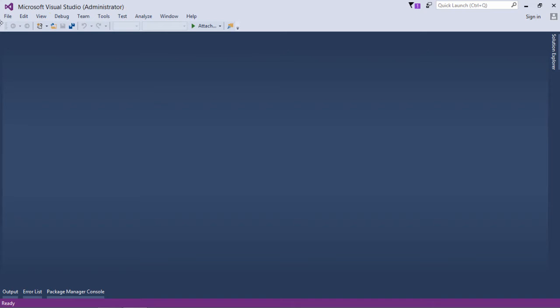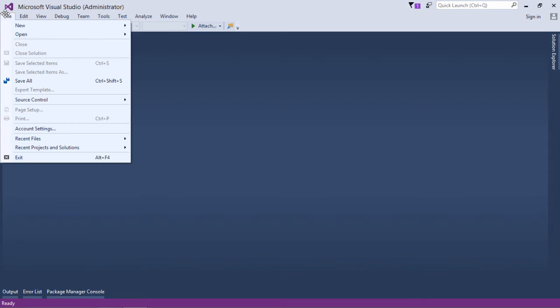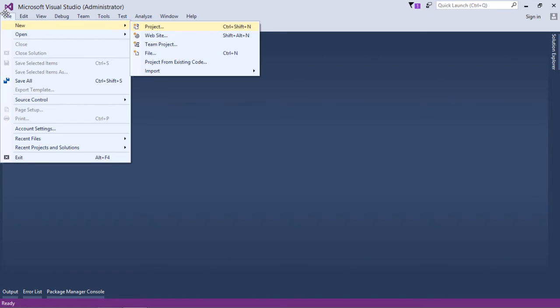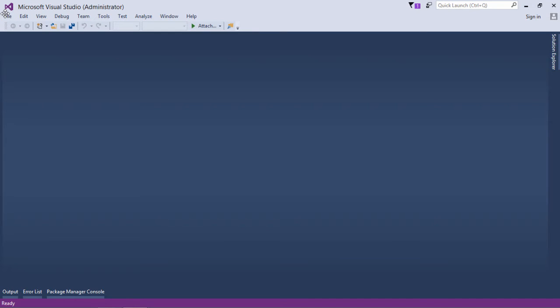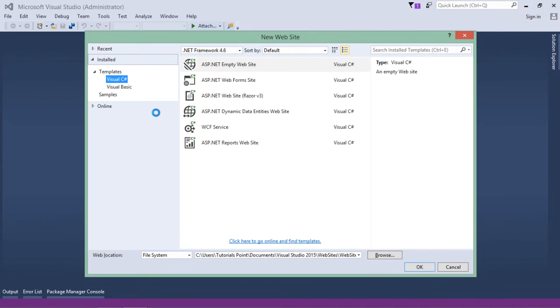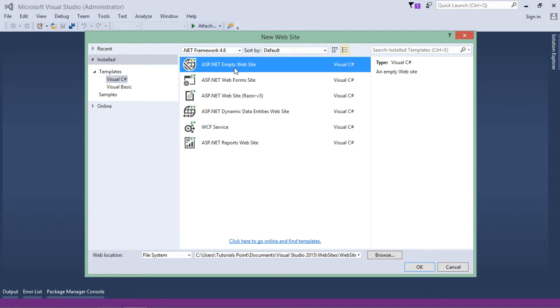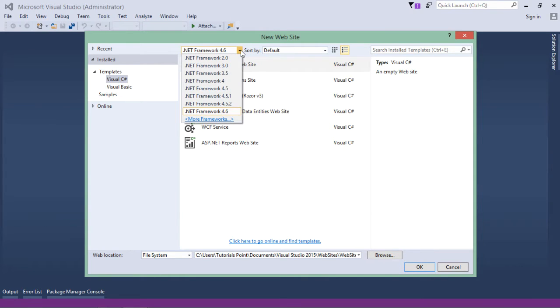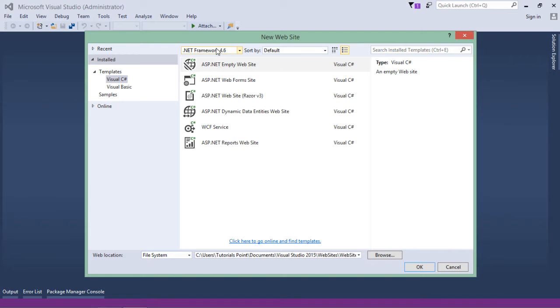Now here we'll come to File and we'll say New Website. Inside this we will get multiple options of the templates, in what way I want to create the website. First of all I'll choose the language which will be C sharp, and then I will go for the ASP.NET empty website. By default the latest framework is there, so I will continue with the same, that is .NET framework 4.6.